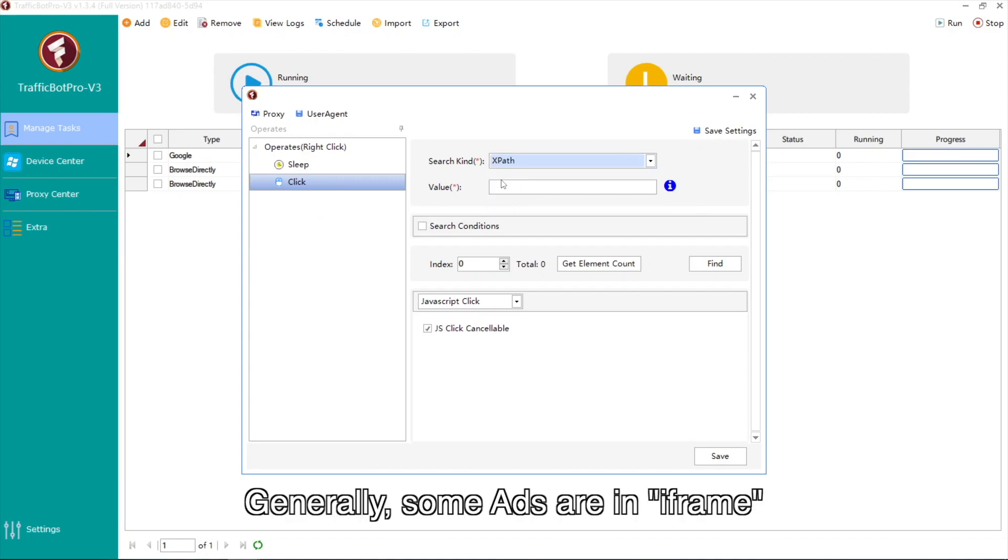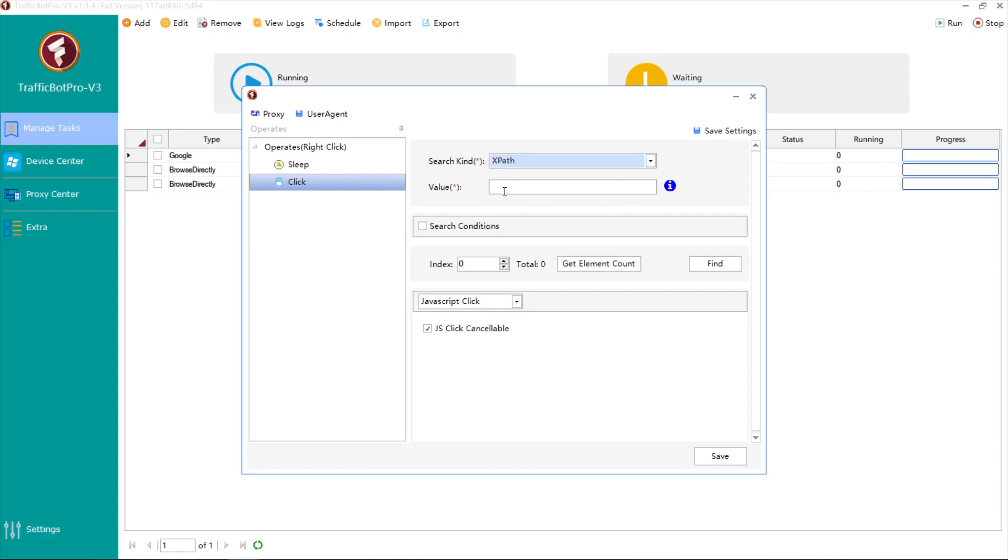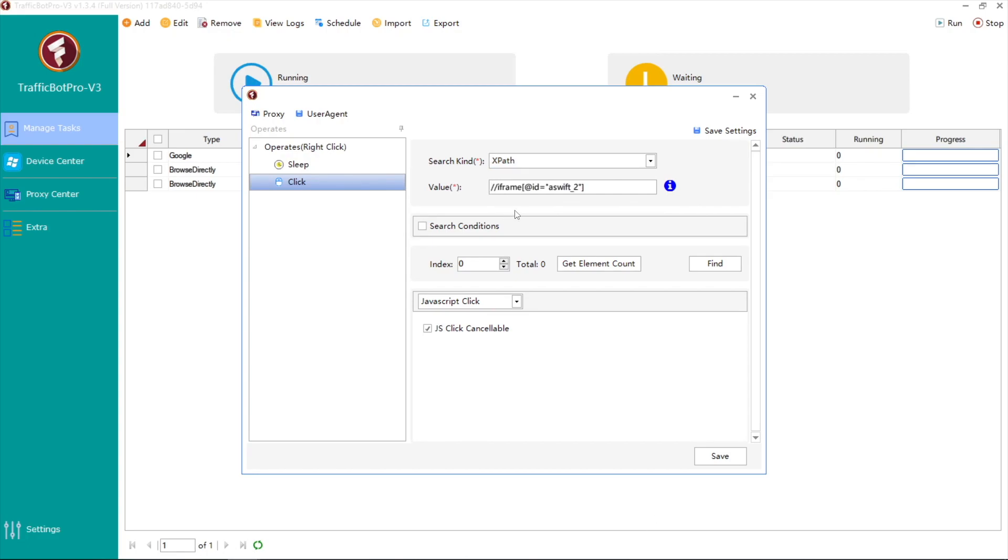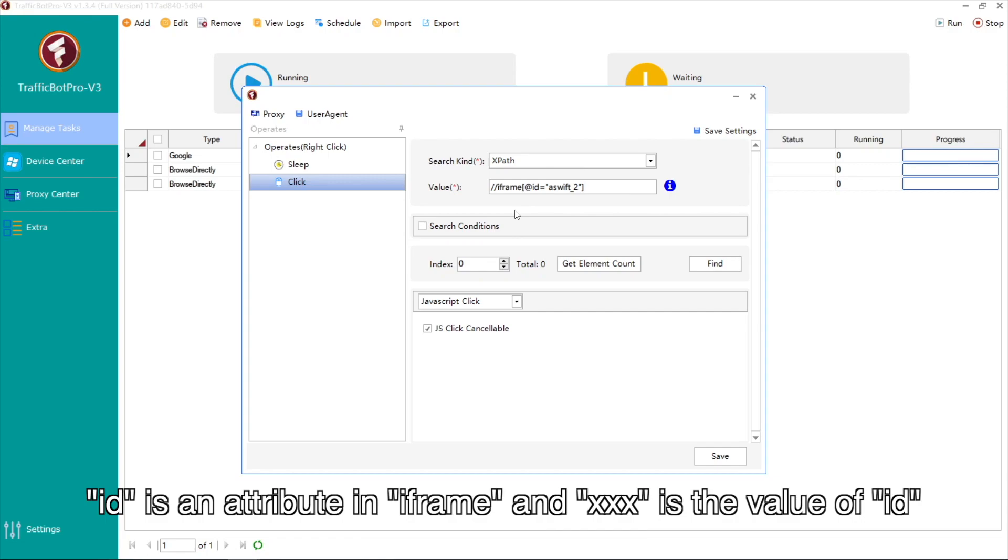Generally, some ads are in a frame. So the value of XPath should be like this. ID is an attribute in a frame and triple X is the value of ID.